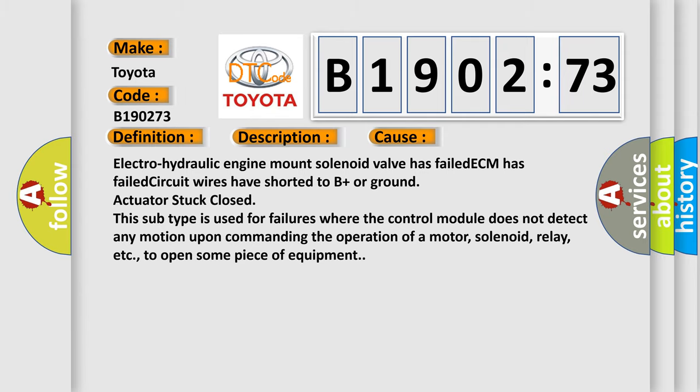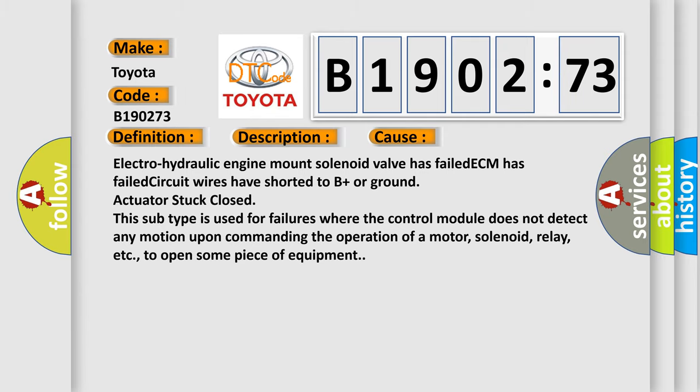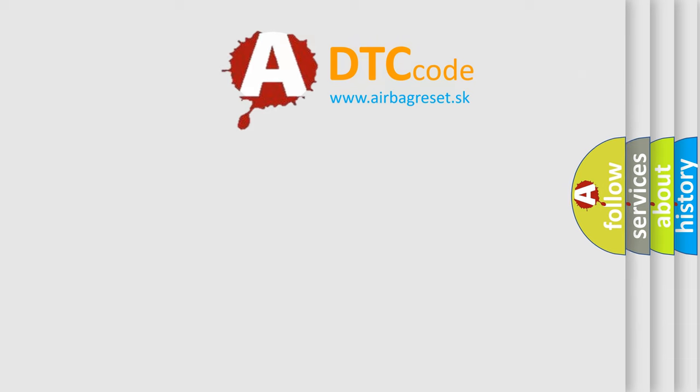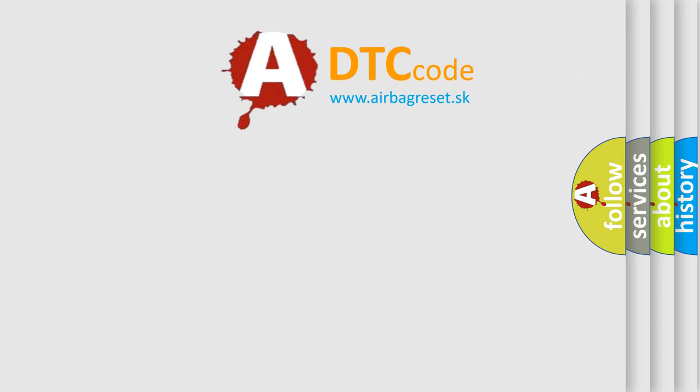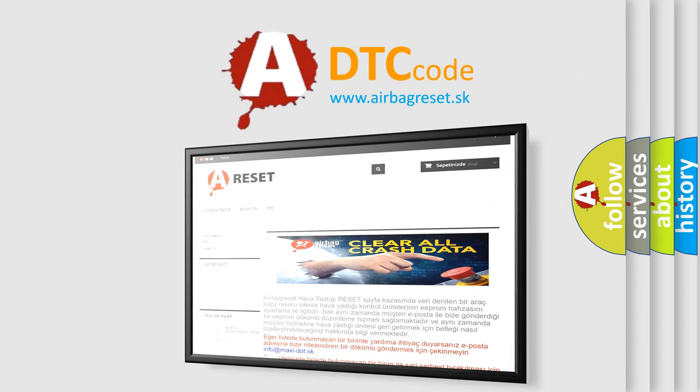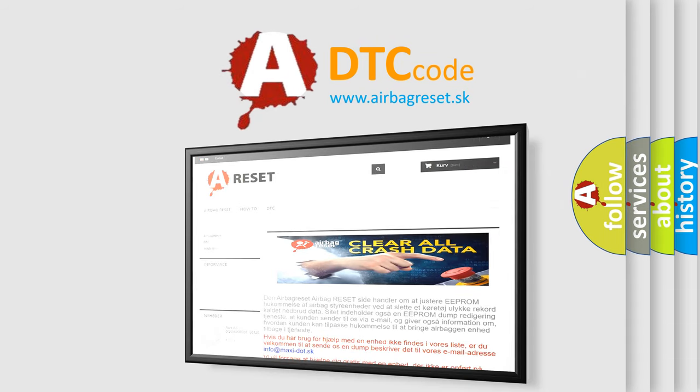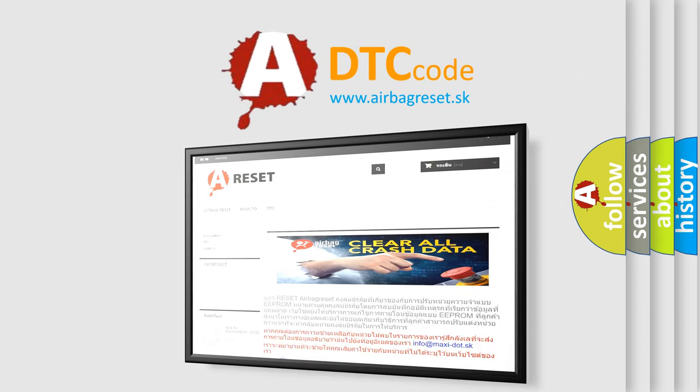The Airbag Reset website aims to provide information in 52 languages. Thank you for your attention and stay tuned for the next video.